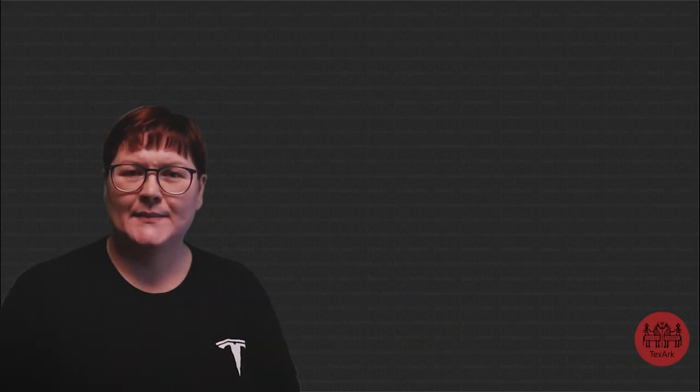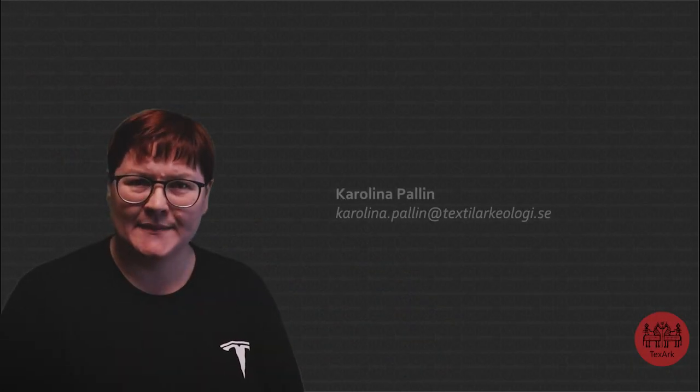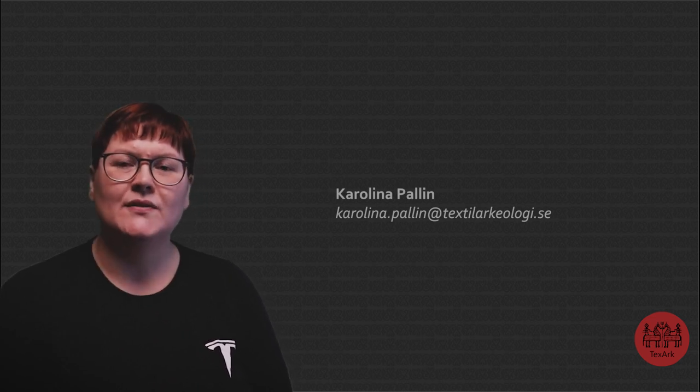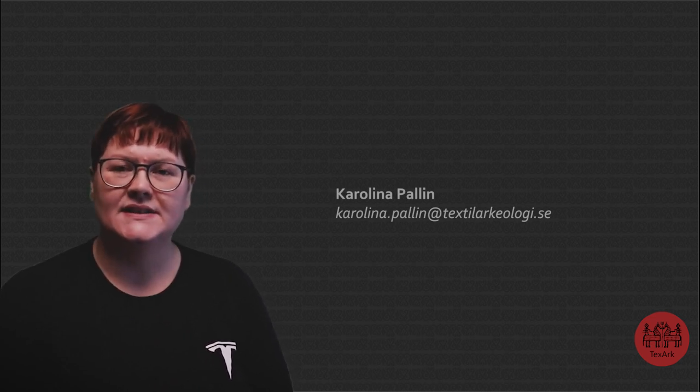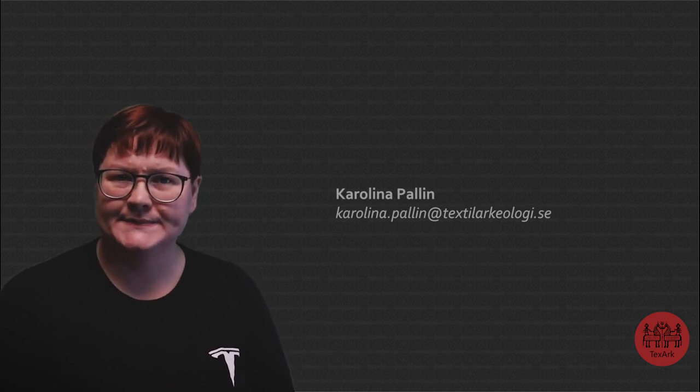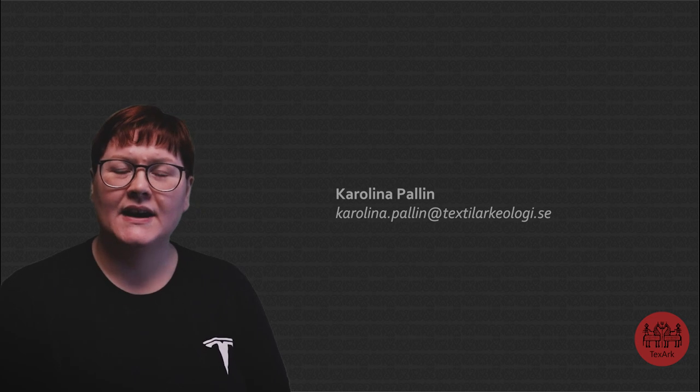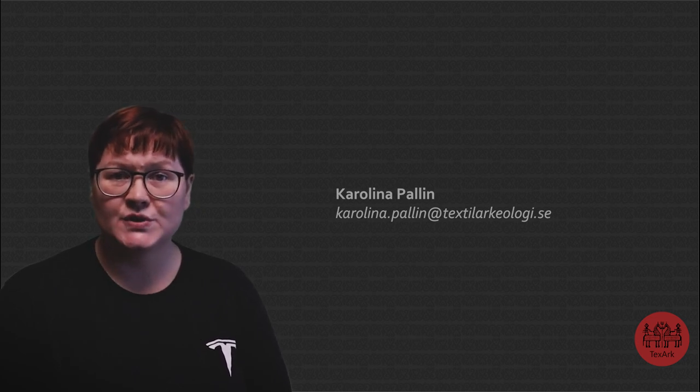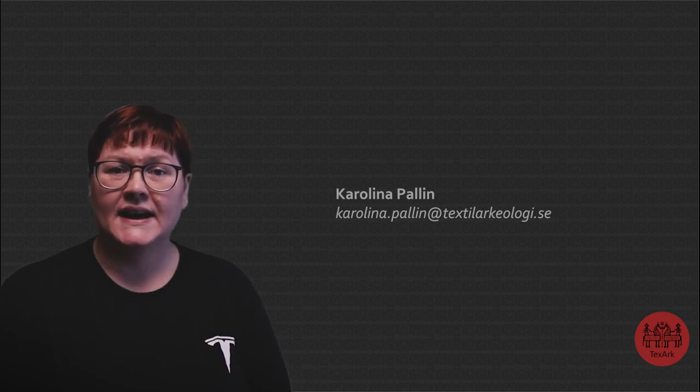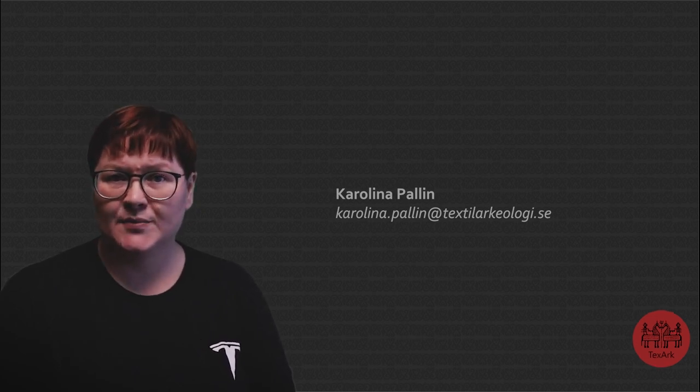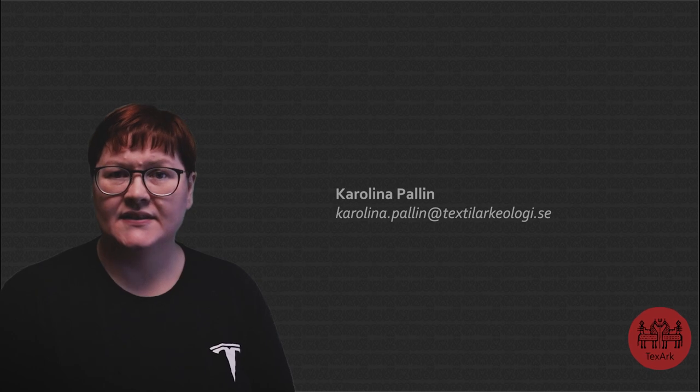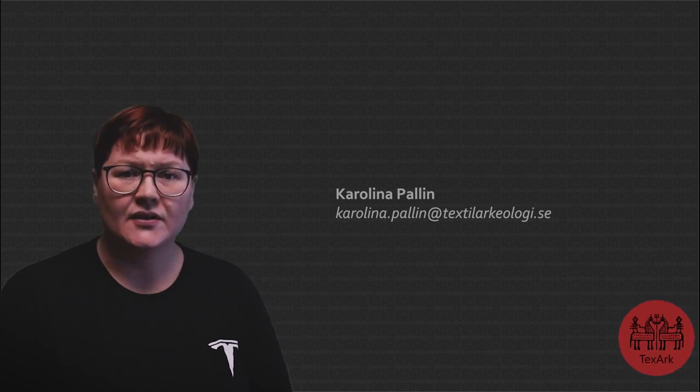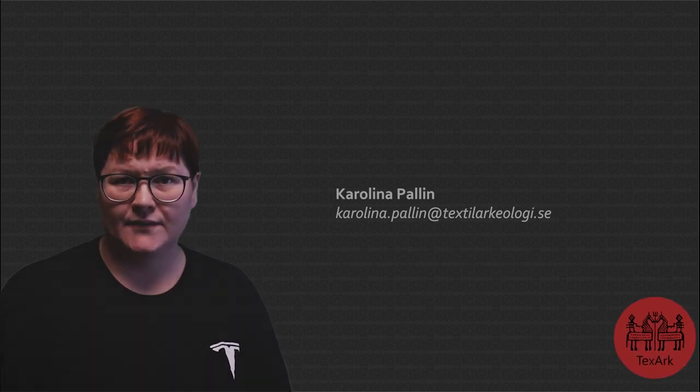Hi, I'm Karolina and today we will take a close look at the tablet woven bands from Vallsjärde in Sweden. I am a textile historian and archaeologist and today I give this presentation as an independent researcher based on the Texark platform.